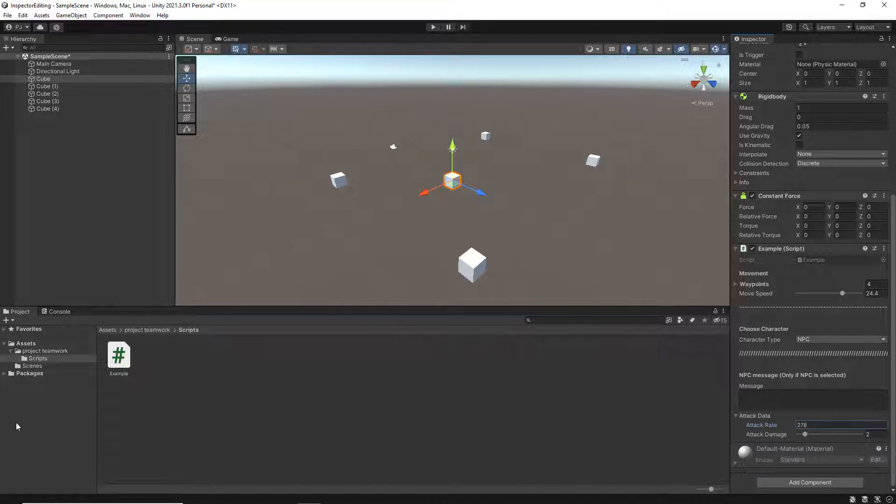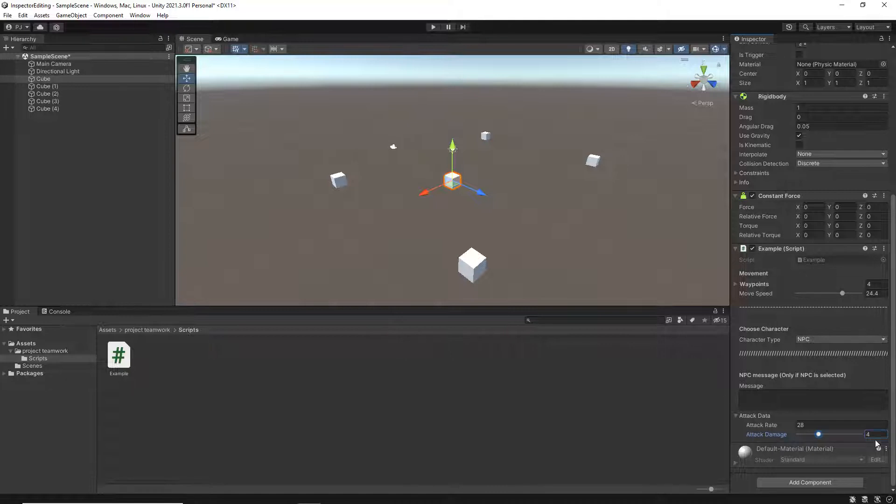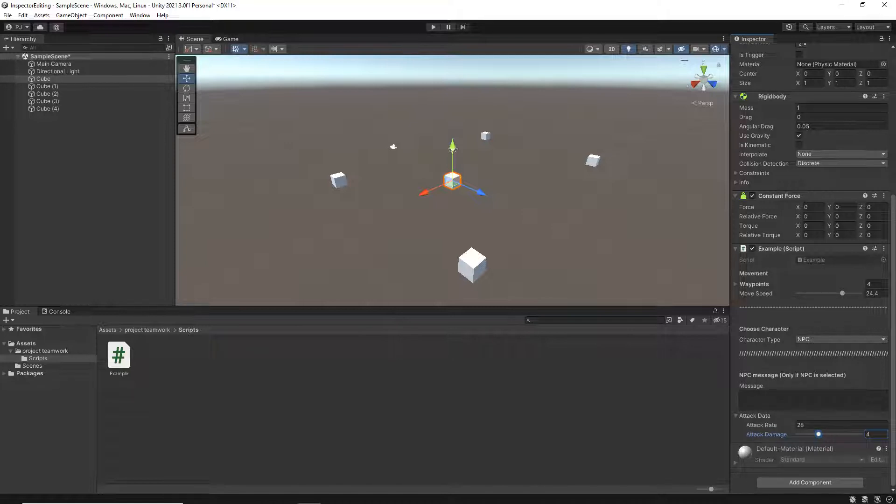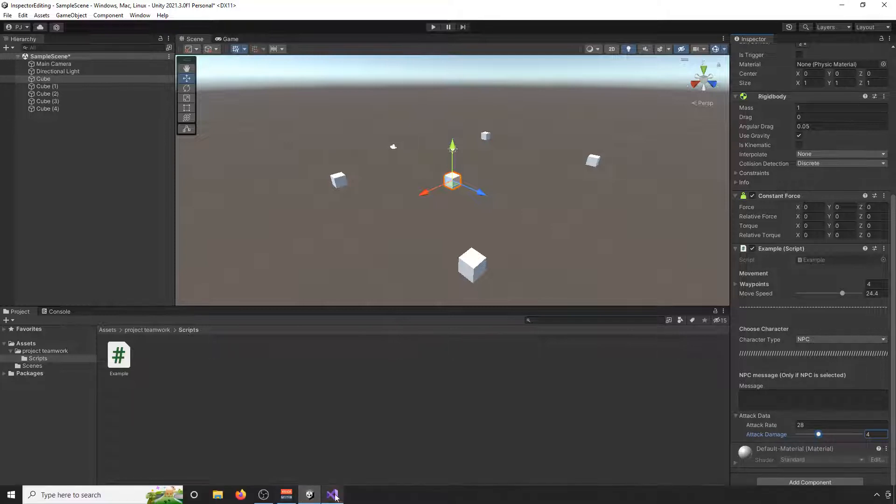Okay, and from there, obviously, I can change my attack rate. I can change my attack damage. I can put all the variables that I currently have inside of here.